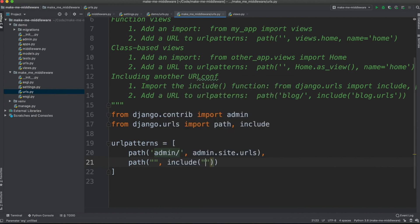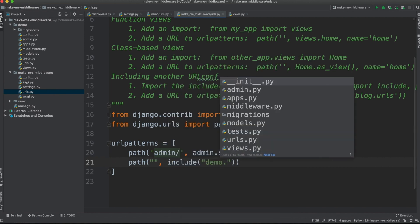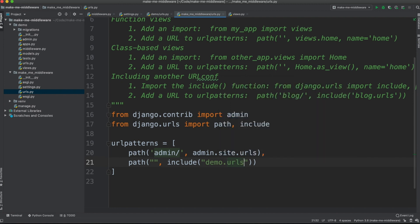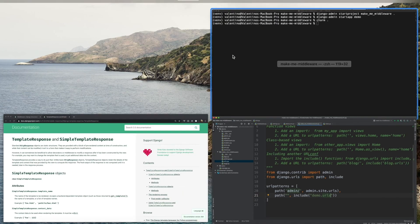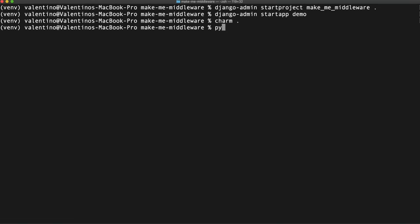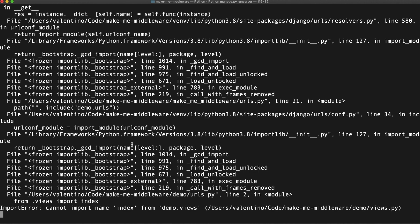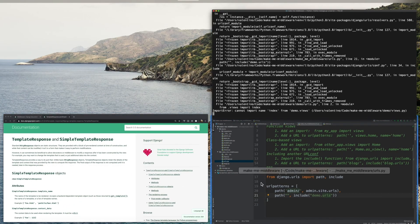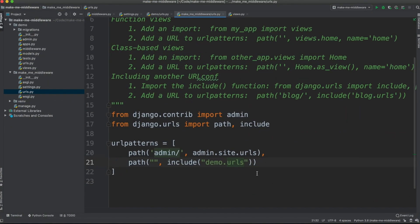Including `demo.urls` in the main URL configuration. Let me do a quick run with `python manage.py runserver`. Okay — it says it cannot import `index` from `demo.views`, of course, so let's create our view.